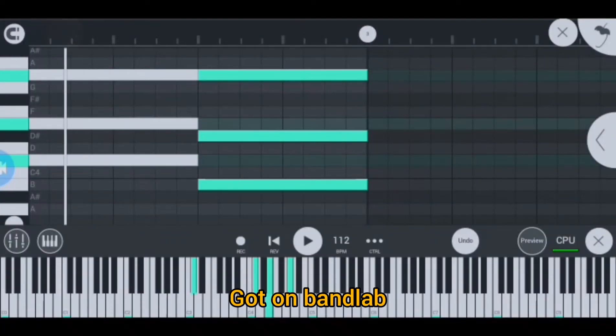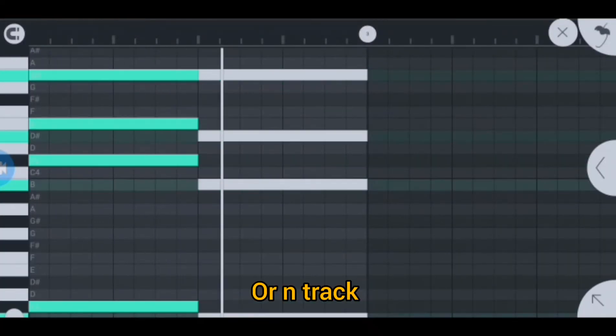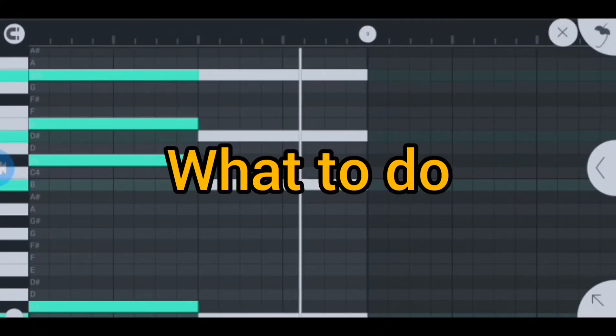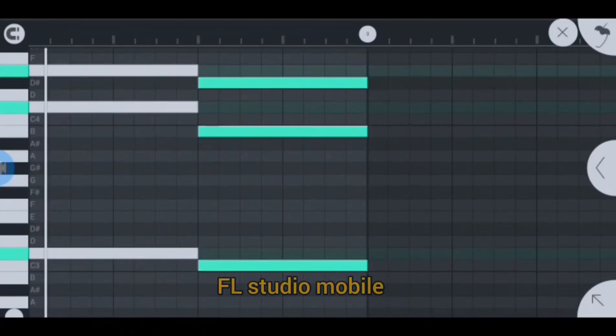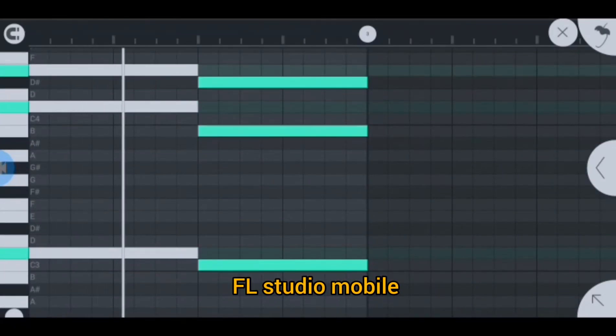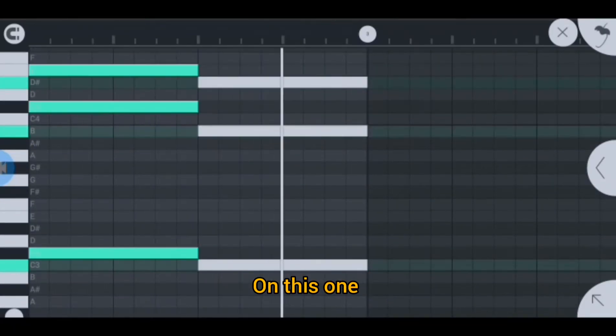Some of you probably got on BandLab or FL Studio Mobile or N-Track and still don't know what to do. Well, if you're using FL Studio Mobile, I got your back in this one.